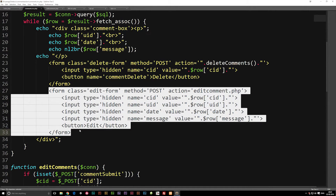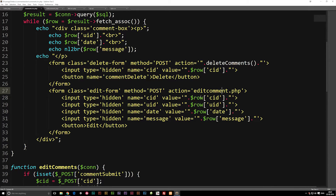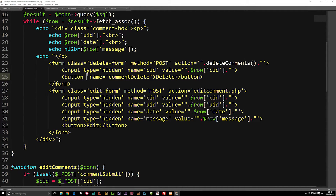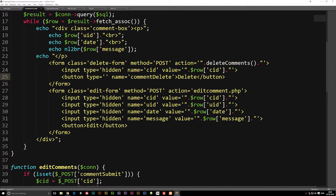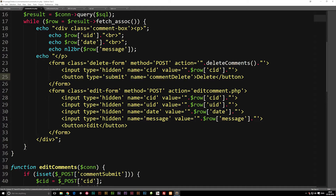We didn't actually name the form that edits the message or takes us to edit comments, because we didn't run a function directly there. But since we're running a function directly inside our delete form, I think it's a good idea to name it and also set a type. So I'm going to set the type as submit just to have it in there.